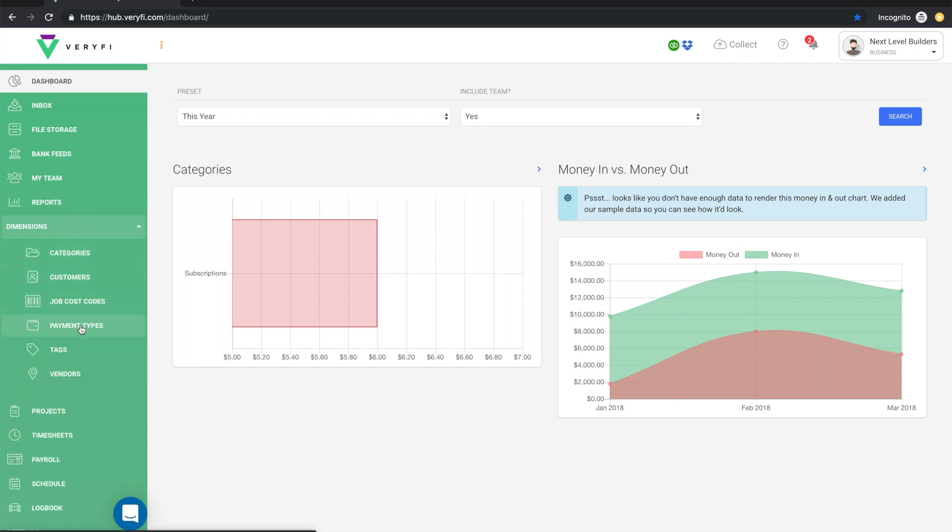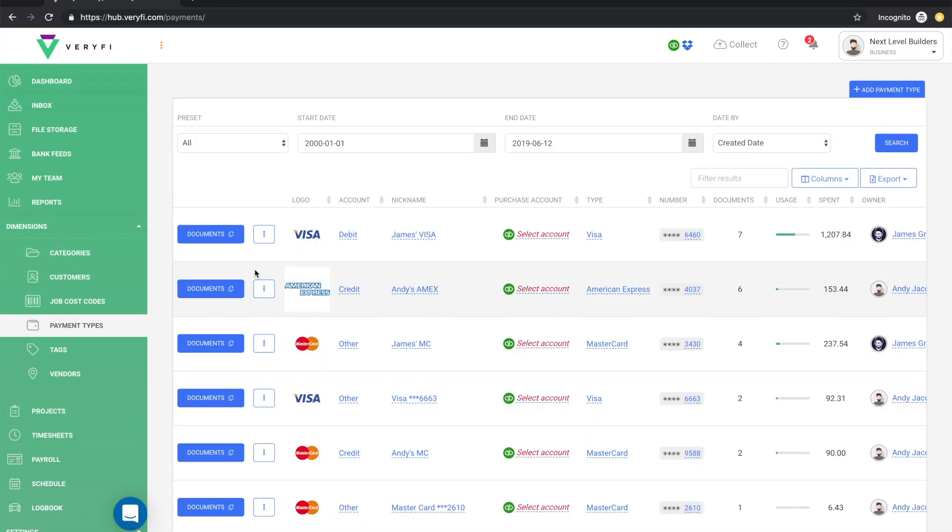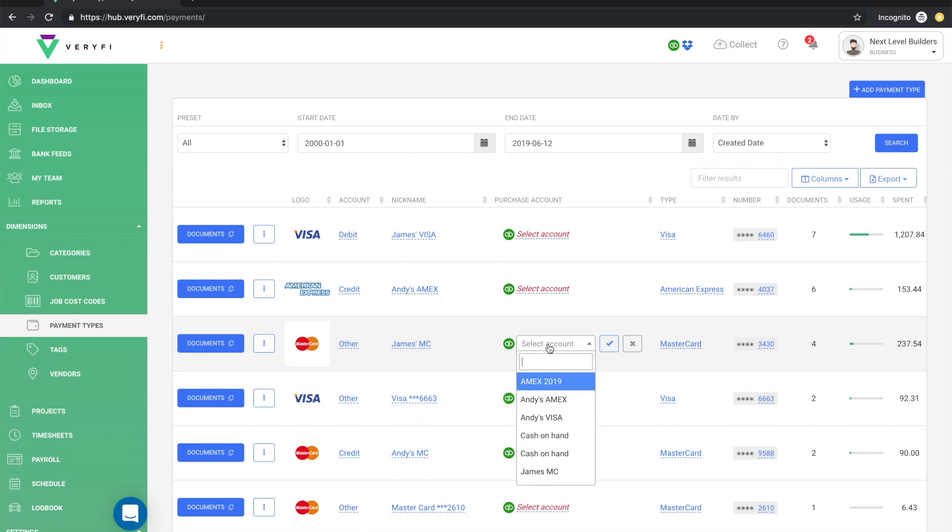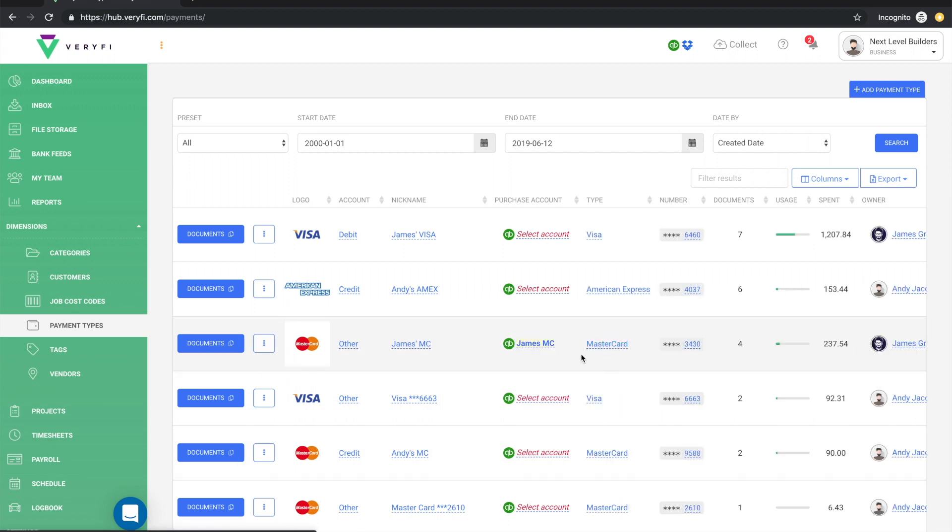To do that click on Payment Types in the Dimensions sub-menu. Once your payment types have loaded you'll notice that they don't have the purchase account configured. Simply click on the Select Account link and then just choose the appropriate one from the drop-down list. By doing this you'll ensure that every time an expense or a bill is sent to QuickBooks it will be mapped to the appropriate purchase account based on the payment type on the document in Verify.